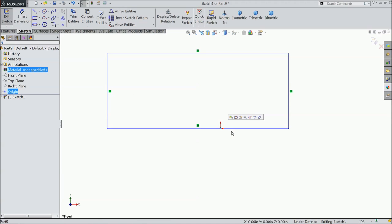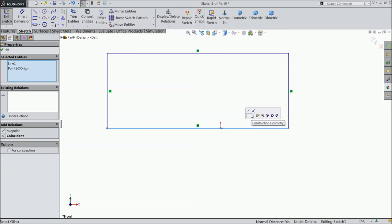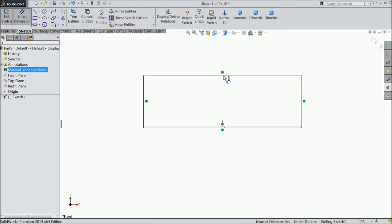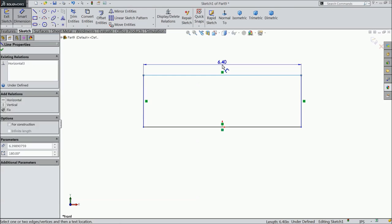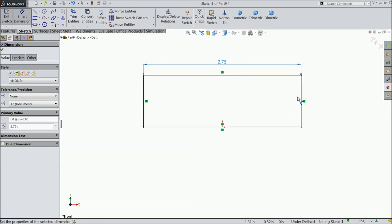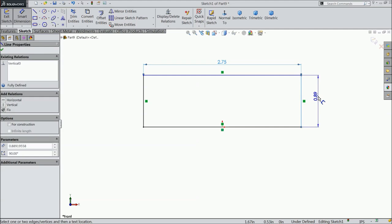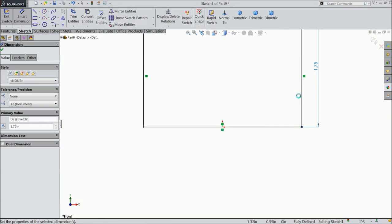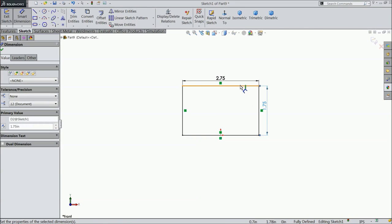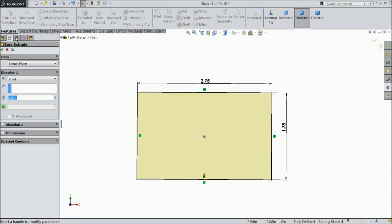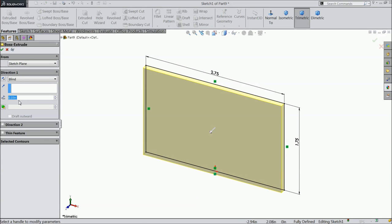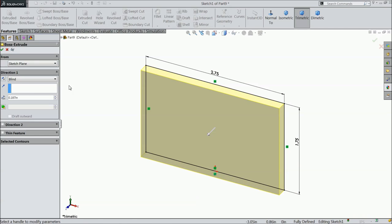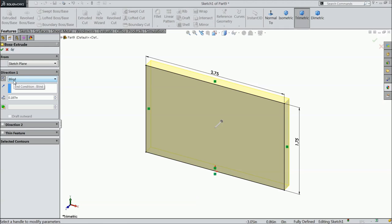Select the origin point and this line and make relation midpoint. Now we will define the length 2.75 inch and the height 1.75 inch. And extrude it up to 0.187 inch reverse direction.